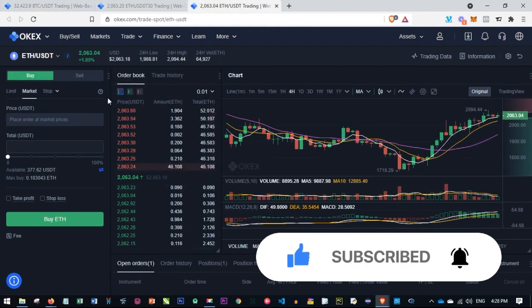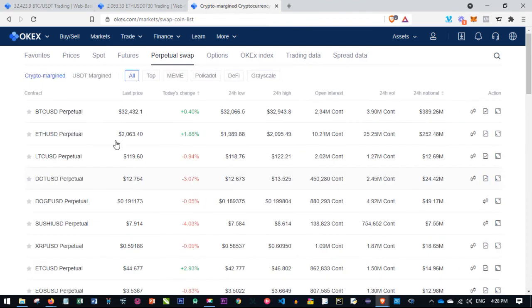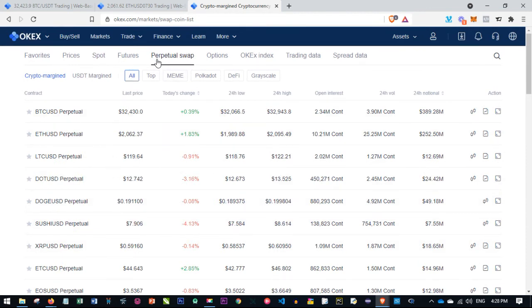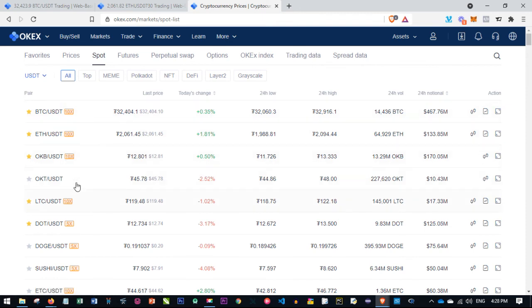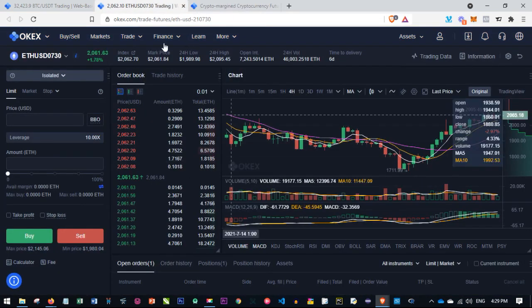Next to the trading tab is the Market tab, which gives you an overview of all available pairs. You can browse Perpetual Swap pairs or Spot pairs by clicking the respective tabs. To start trading a specific coin, you hover over it in the market list and click 'Full Screen,' which takes you directly to the trading chart for that pair. This works for Futures, Perpetual Swap, and Options as well.